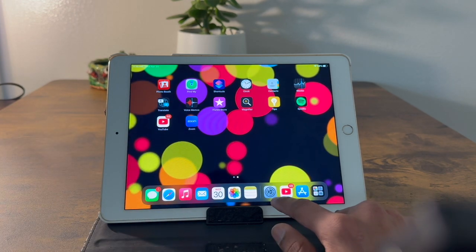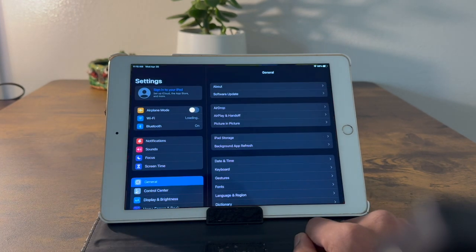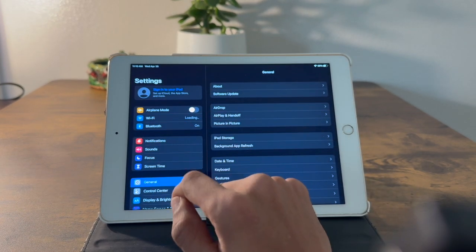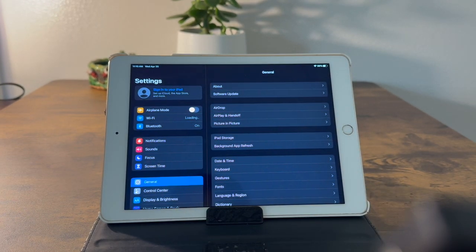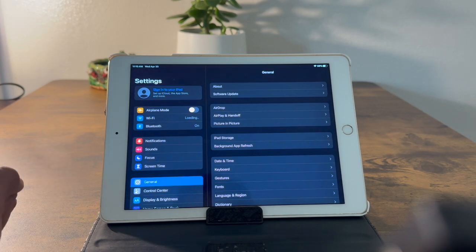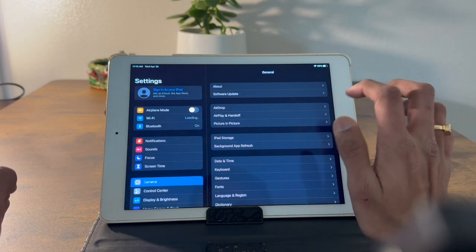First, click on Settings. Then check that your iPad is signed out from iCloud, and you have to disable Find My. If you don't disable Find My, it will not allow you to format your iPad.